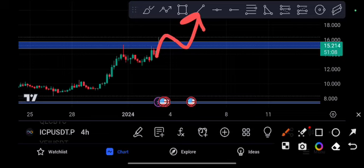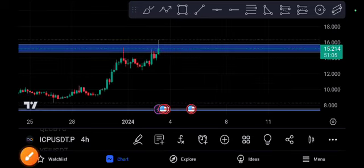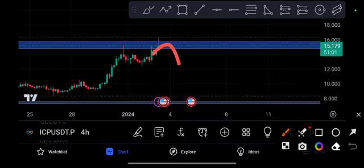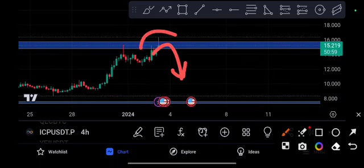ICP will easily rise up 25 to 30 US dollars. But right now I think it will be going to return because this candle is creating too much shadows.